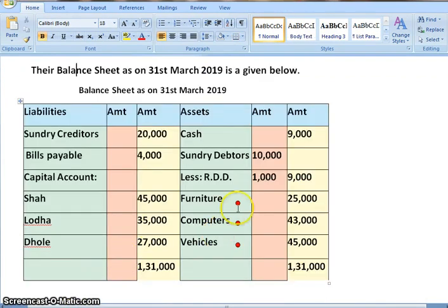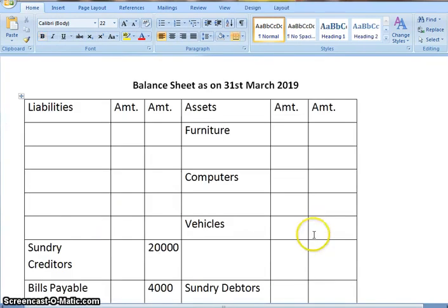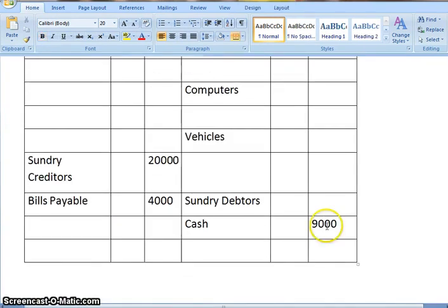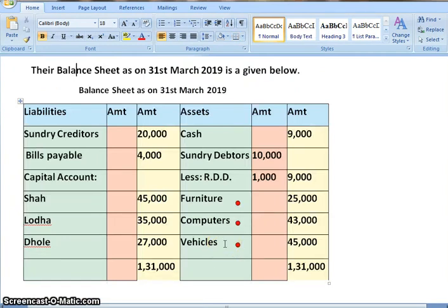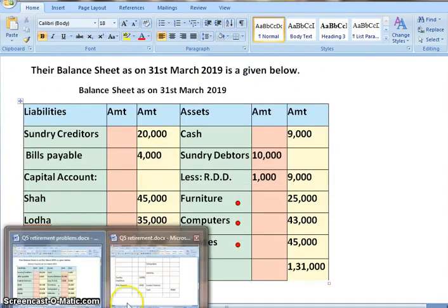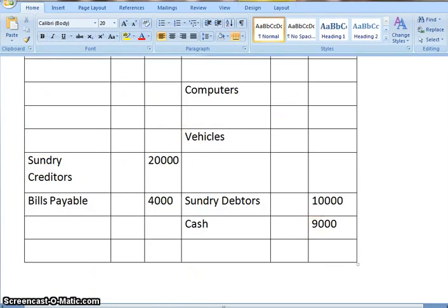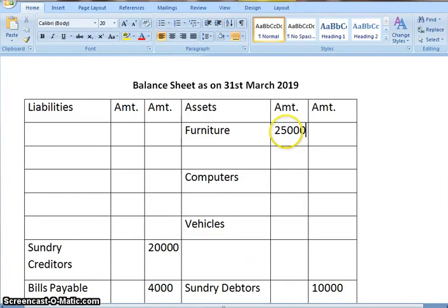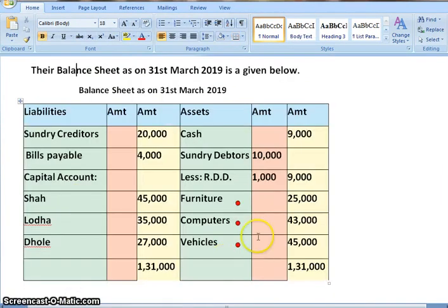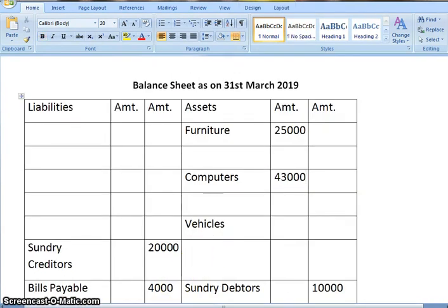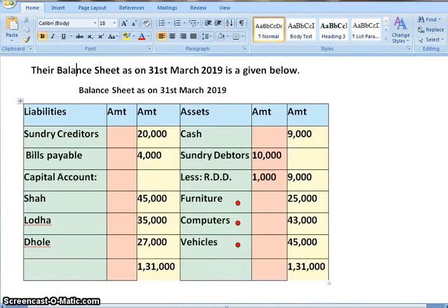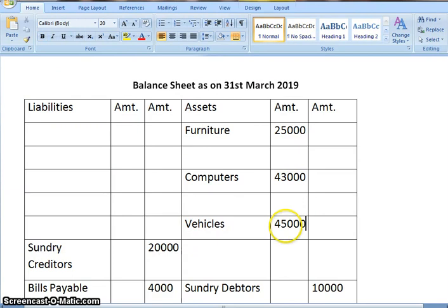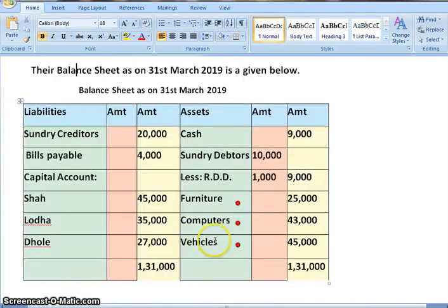Now we will move ahead to the asset side. First we have cash 9,000 — no adjustment, so directly in the outer column. Next, sundry debtors 10,000. Next, furniture — there is an adjustment, so we will write it in the inner column, amount is 25,000. Next, computers 43,000 — again adjustment is there, so in the inner column. Vehicles 45,000 — again adjustment is there, so we are writing in the inner column. Now we are done with the posting of the balance sheet.